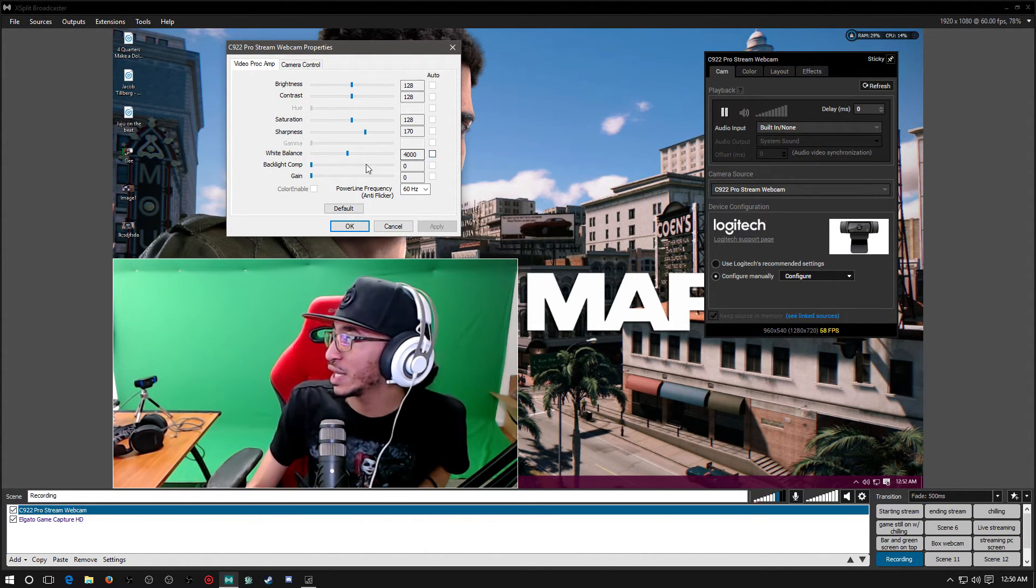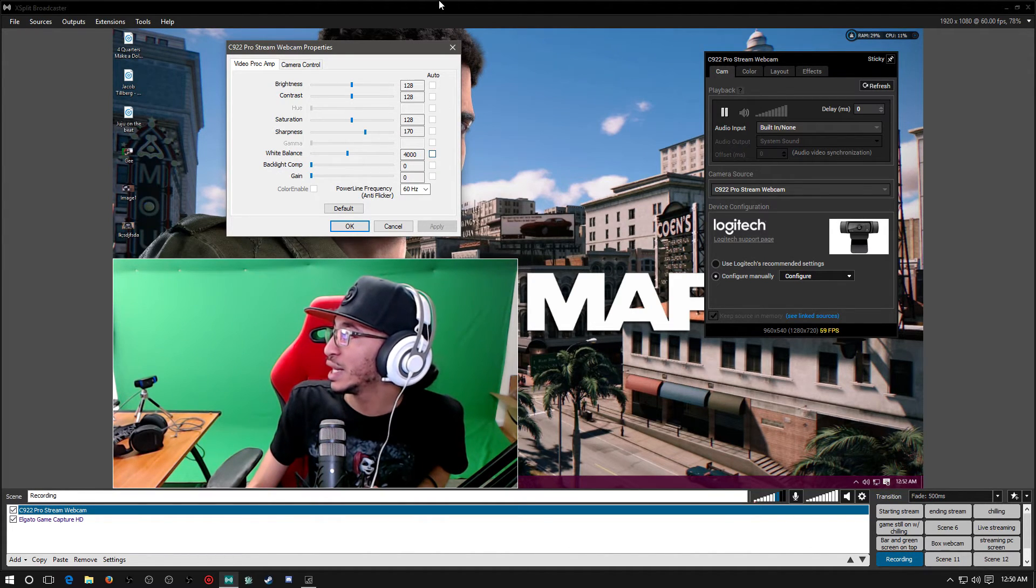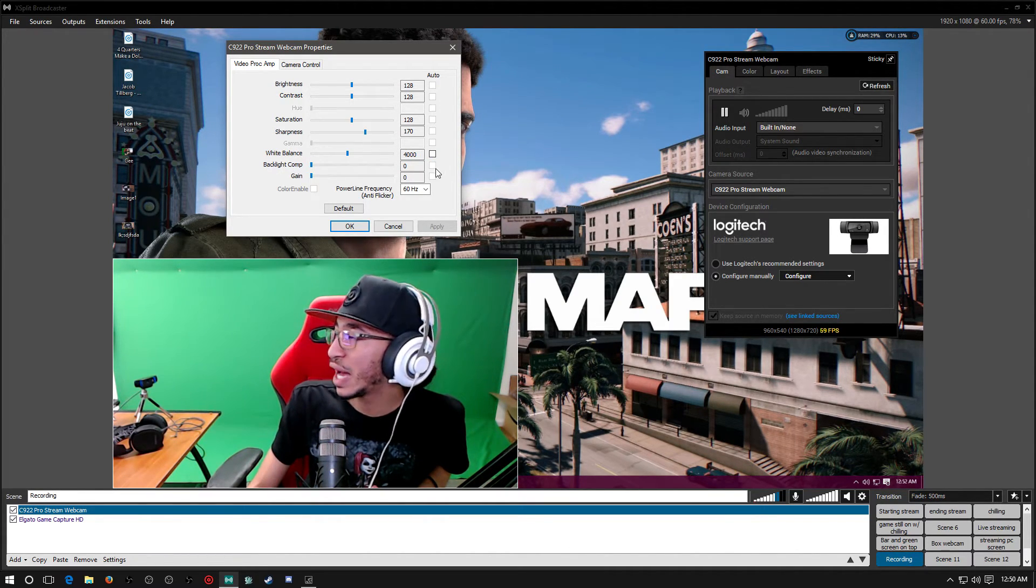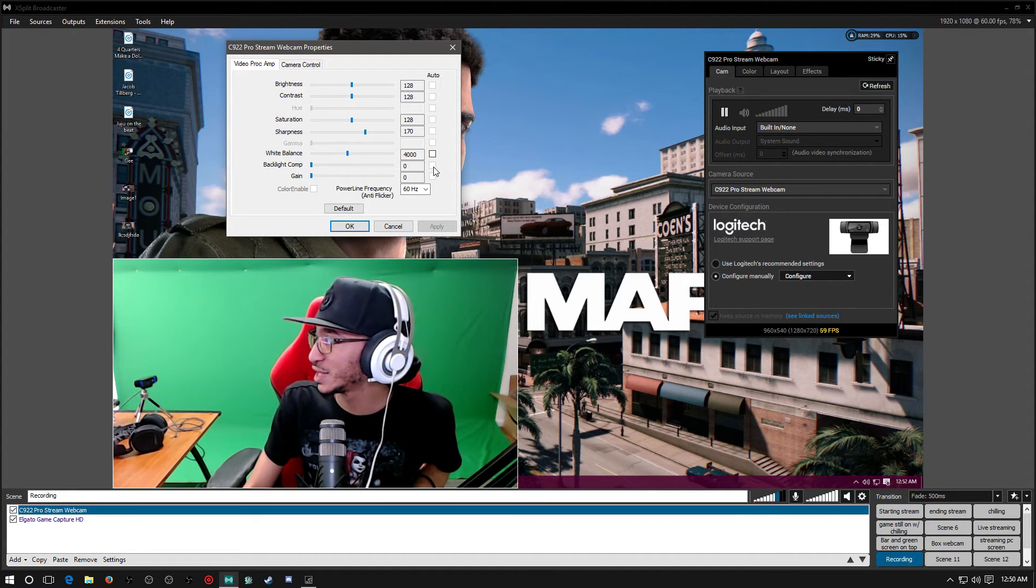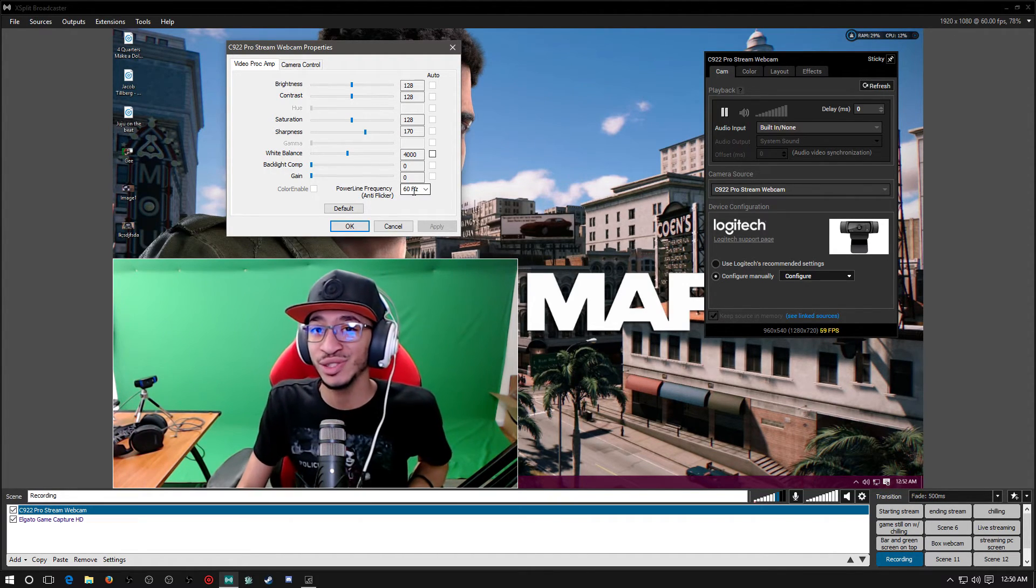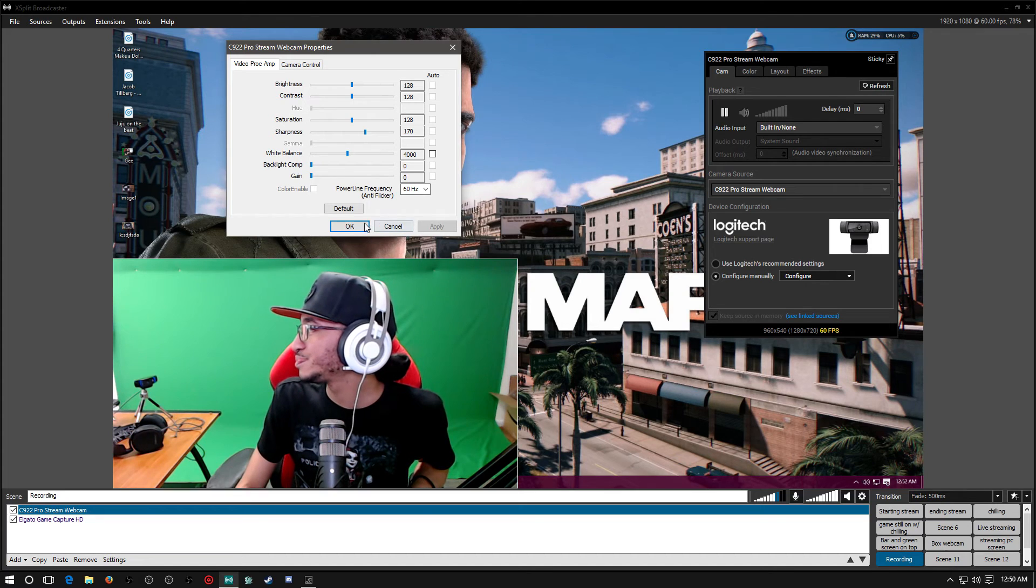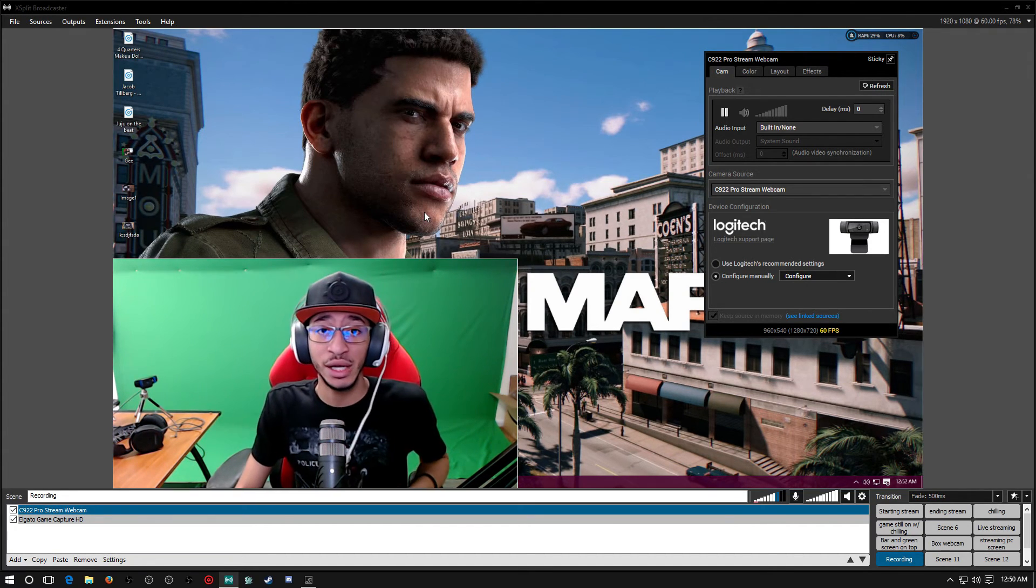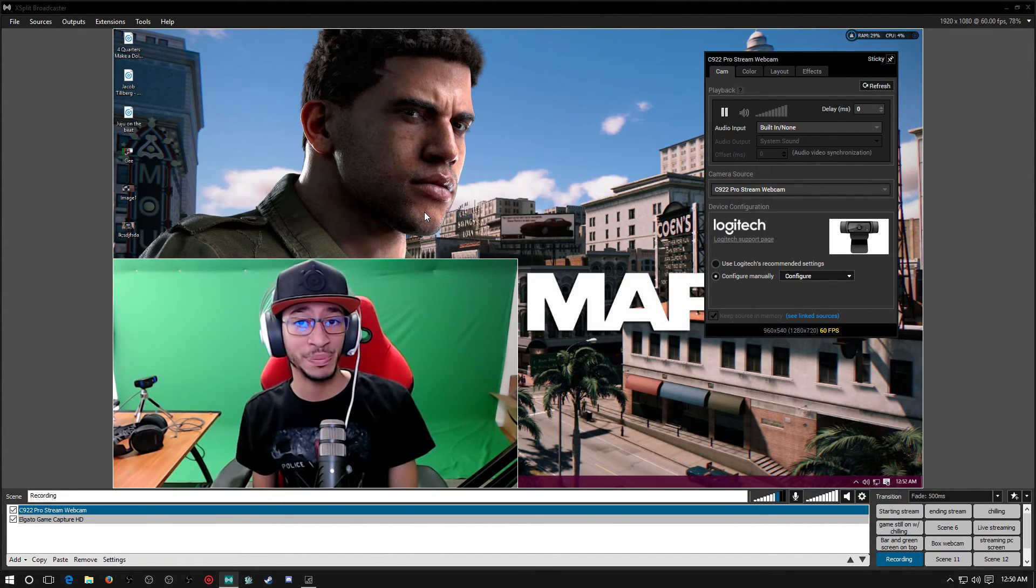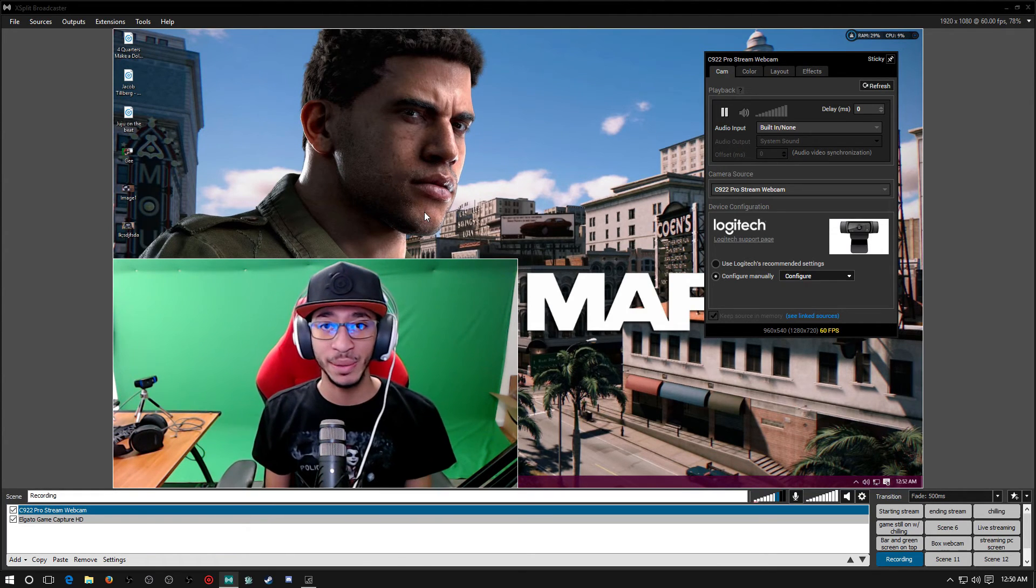I unchecked all of this auto stuff, I don't leave it on auto. I just leave it like this. If you want to copy these settings you can and see if they work for you. But yeah, that's how you get your webcam to work at 60 fps.